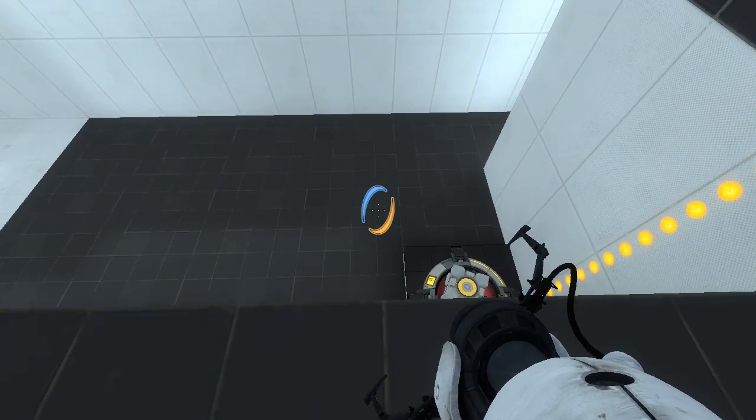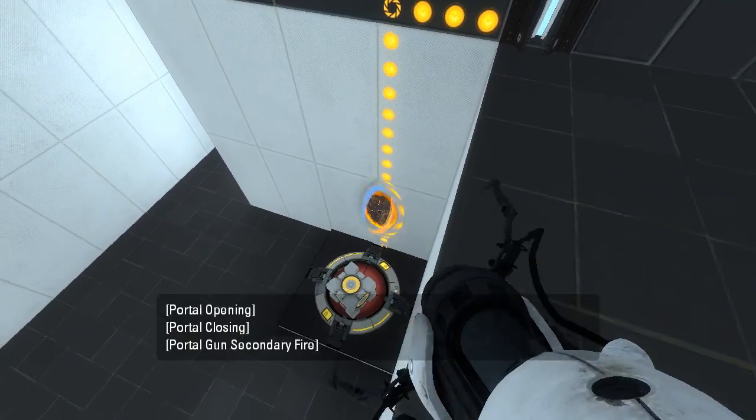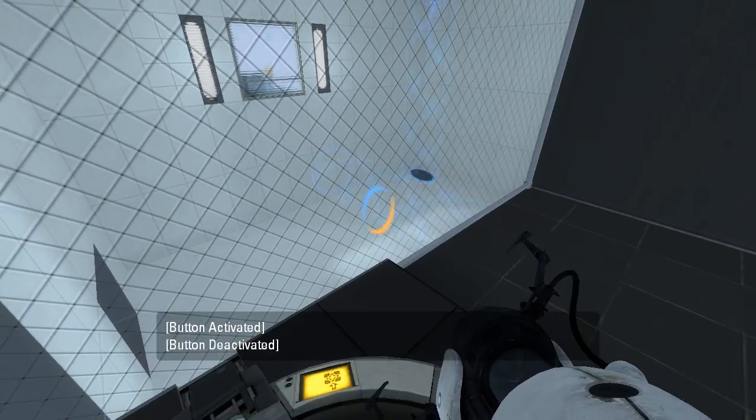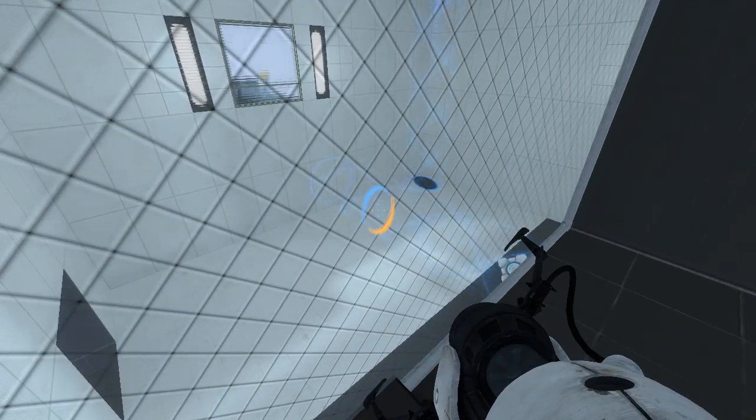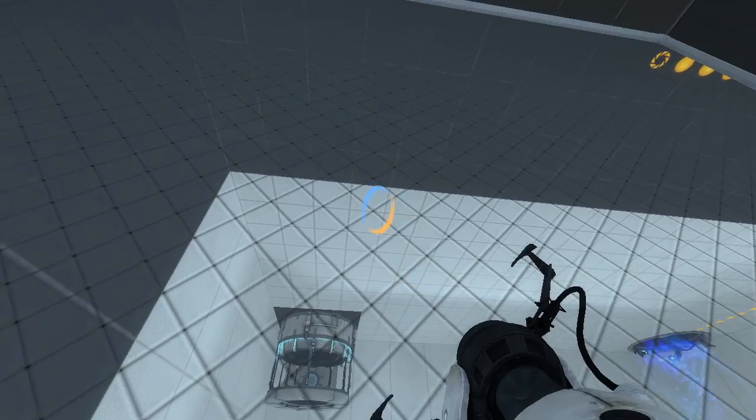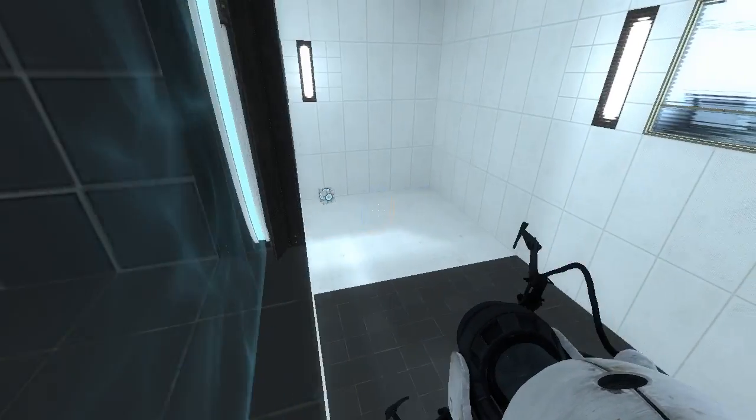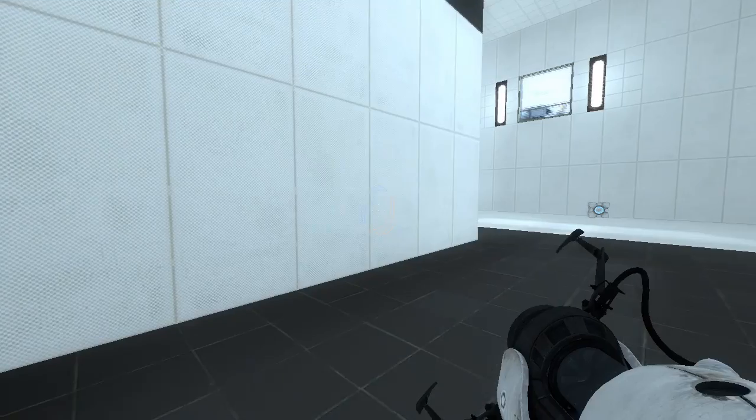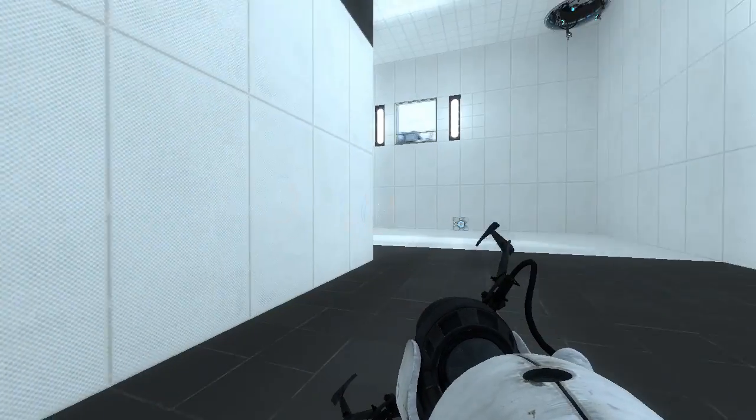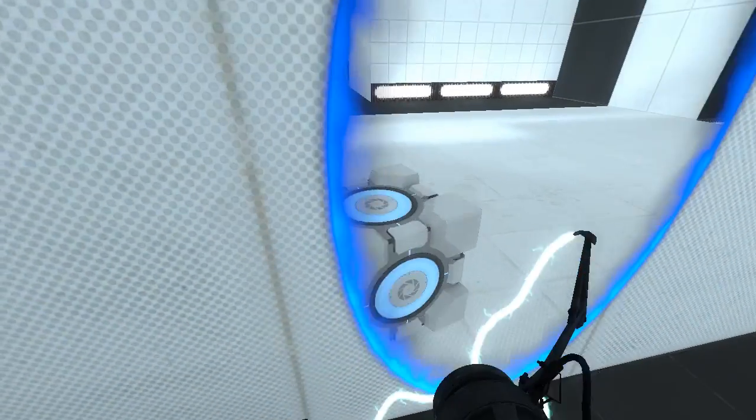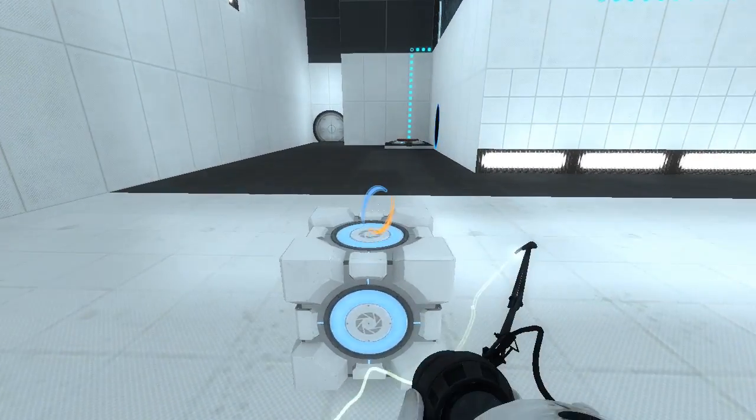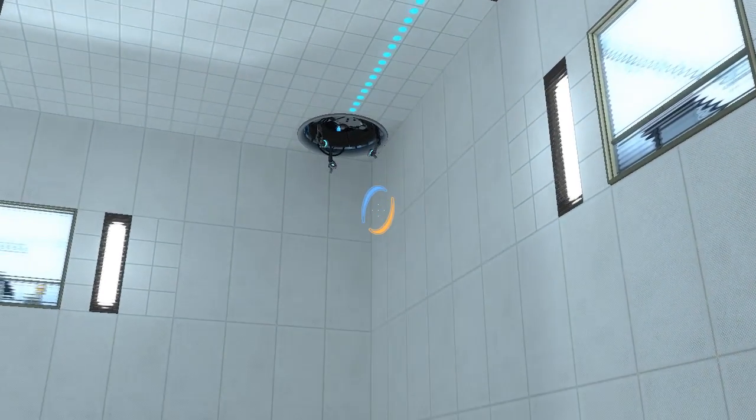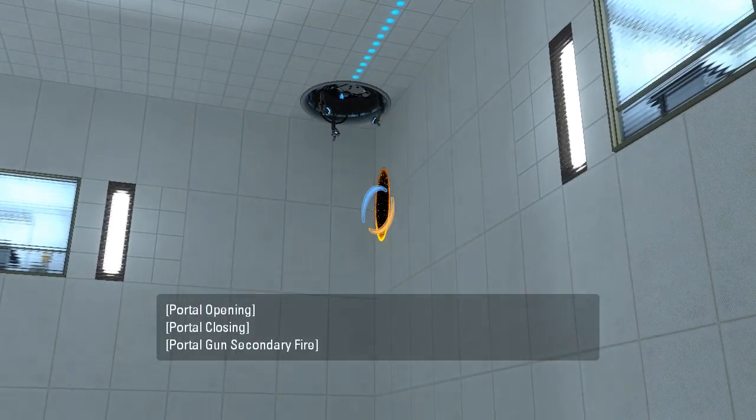I wanna see what this does. It's not gonna do anything that I want, though. That's for sure. Yeah, that's not helpful. Pretty sure I'm supposed to do this insane trick stunt thing. Let's put this here. Let's actually point it at the portal there.